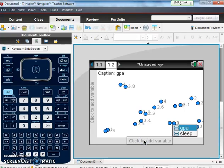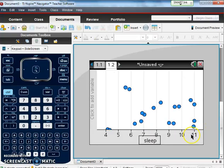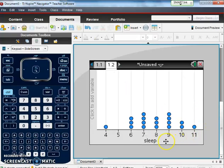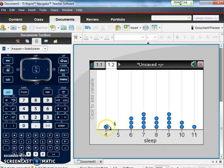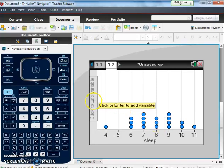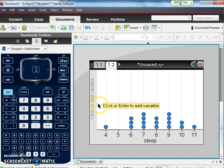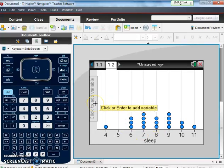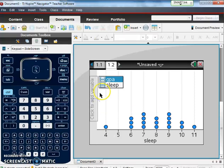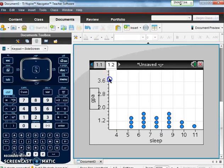And here we want to look at, this is where our dependent variable goes. So in this case we want to look at sleep and how that causes GPA. So here we can see sleep: one person gets four hours, six, seven, and so on. Then scroll over to the y-axis. On the y-axis let's click and this is where we're going to look at GPA.